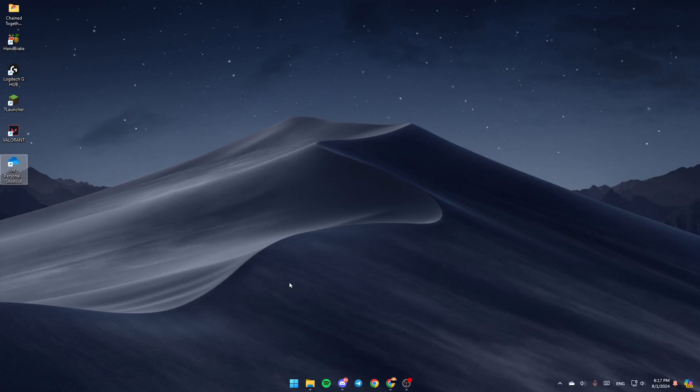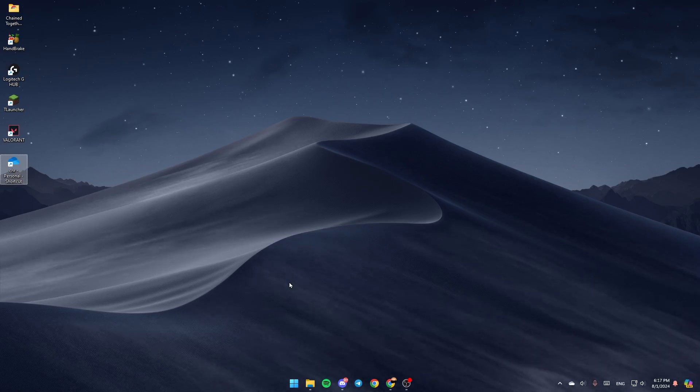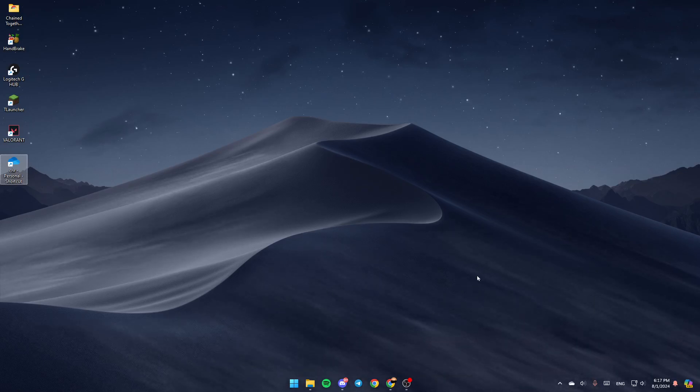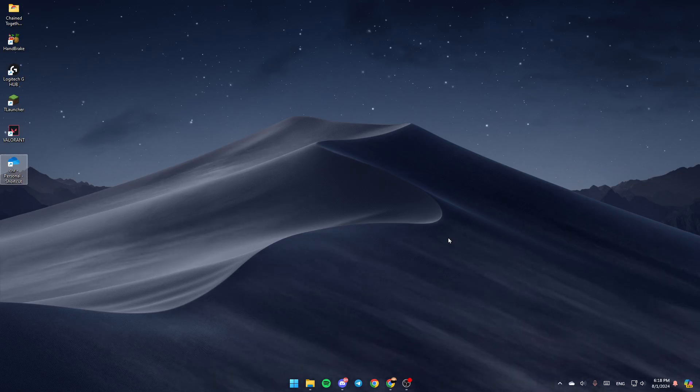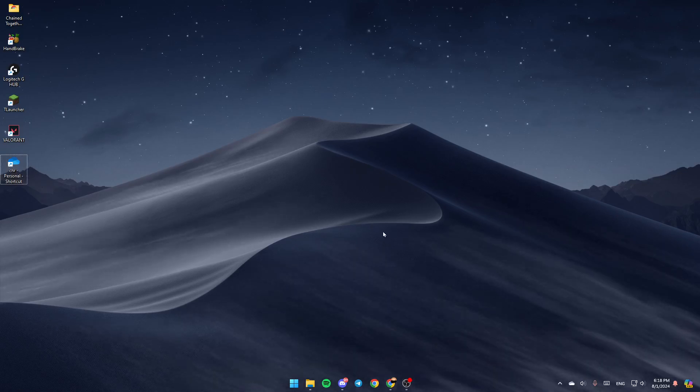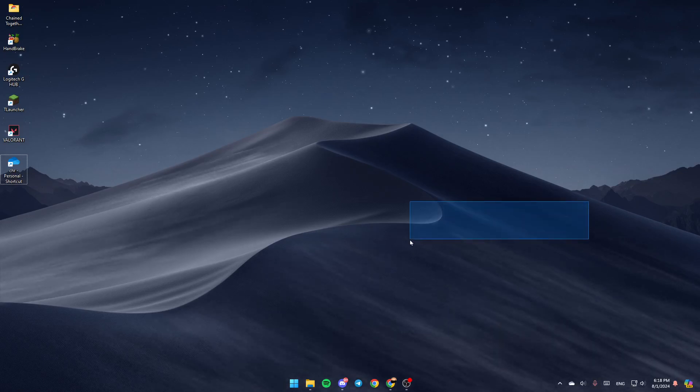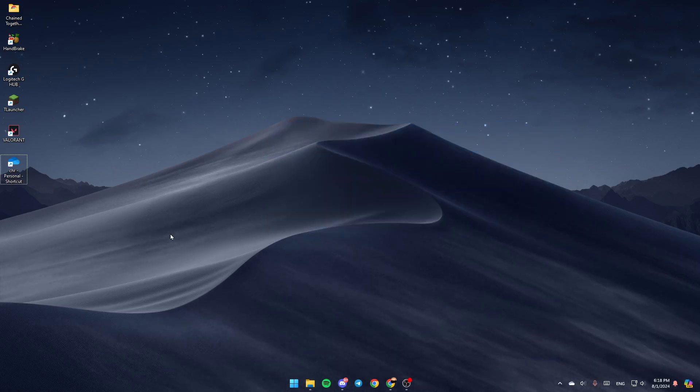As you can see, I'm right now on my desktop on my computer, and this is how the homepage looks like. So basically, in order to go to your OneDrive folder, first of all, go ahead and open the File Explorer.